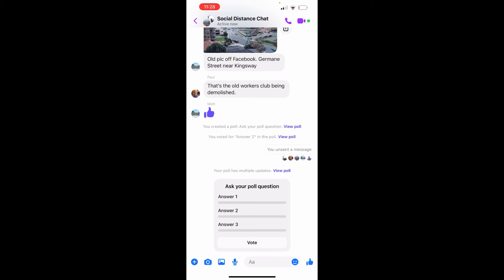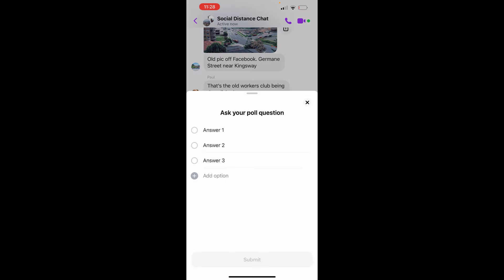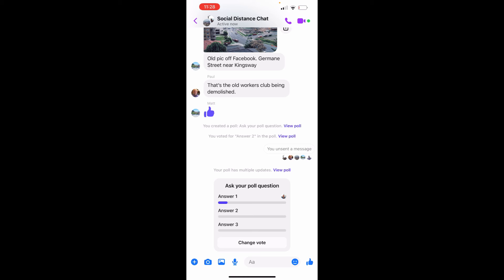We can tap answer one, two, or three to vote, or click the vote button, and it pops up. Pretty straightforward — you start voting and the votes will start coming through. You'll be able to see and measure the answers people give. And that's how simple it is to create a poll in Facebook Messenger.